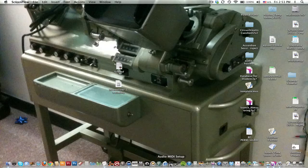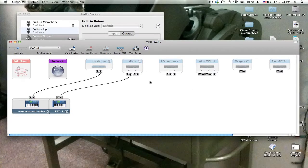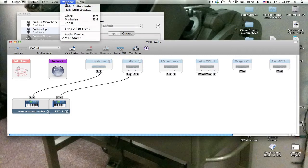Go to the audio MIDI setup. If you're not showing the MIDI studio window, you have to go to window and choose it.